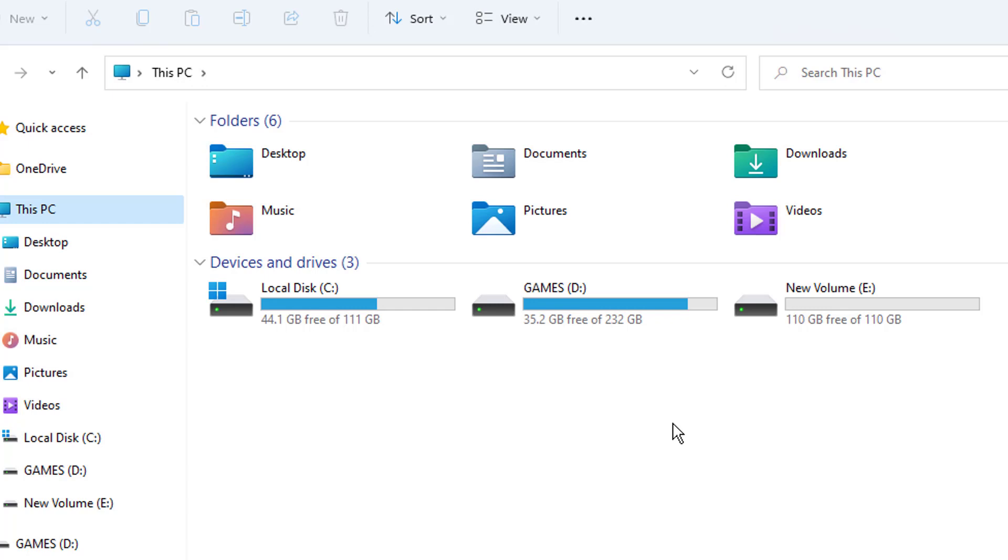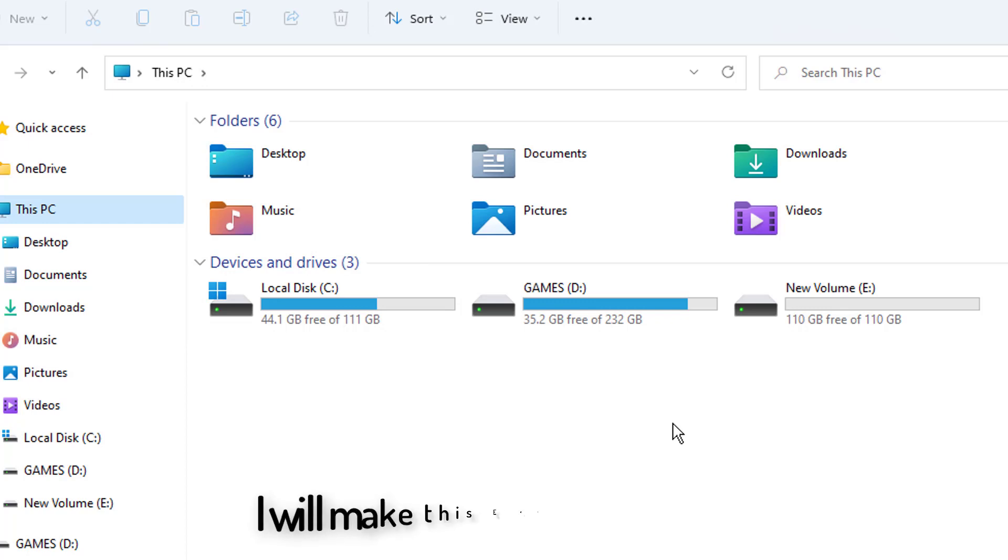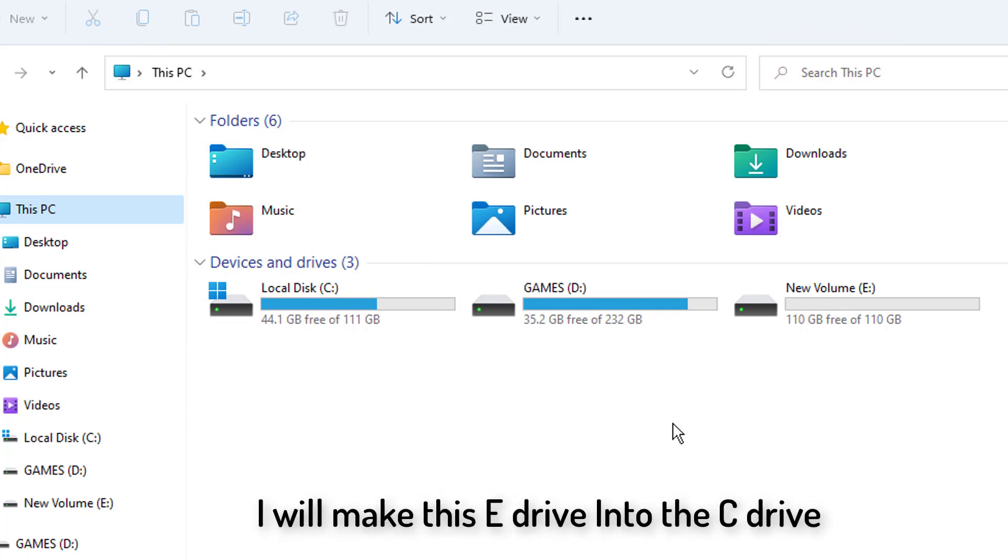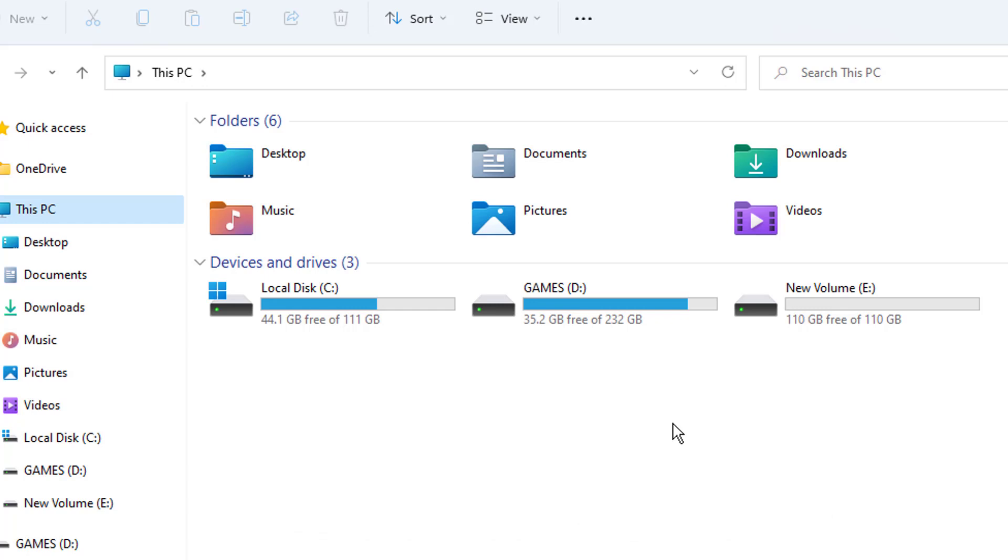We will be doing very simple steps. I can see 45 gigabytes is free in the C drive. And I have another drive, which is E drive, and I will make this E drive into the C drive. Here we will be extending the C drive to 110 gigabytes.